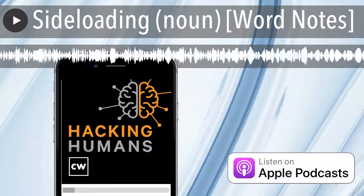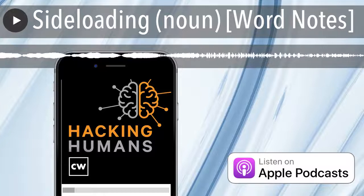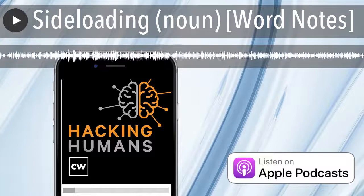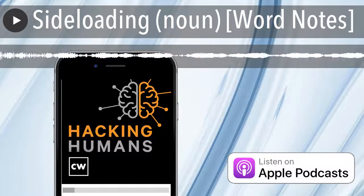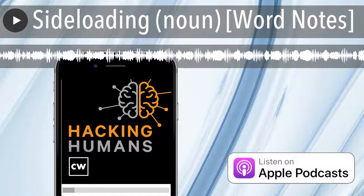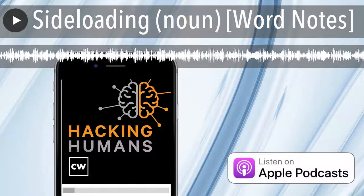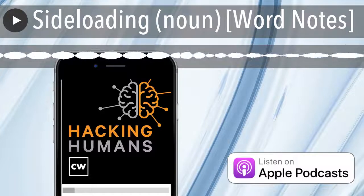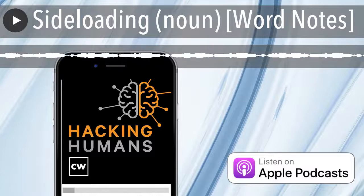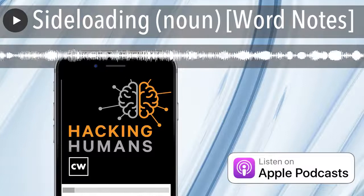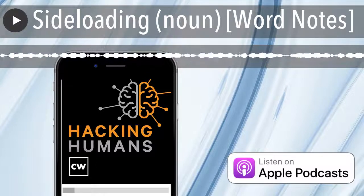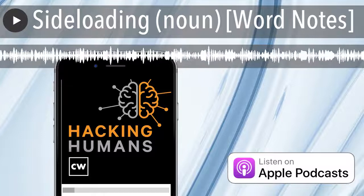Thanks to our sponsor, KnowBefore, for making this episode of Word Notes possible. Users are the last line of defense in keeping organizations safe from cyber attacks, and it's critical to keep them trained and on their toes with security top of mind. The team at KnowBefore are the social engineering experts and pioneers of new school security awareness training. They've got the world's largest training library, and its content is always fresh. KnowBefore delivers interactive, engaging training on demand, done through the browser and supplemented with frequent simulated social engineering attacks by email, phone, and text. Learn more at knowbefore.com — that's K-N-O-W-B-E-4.com.